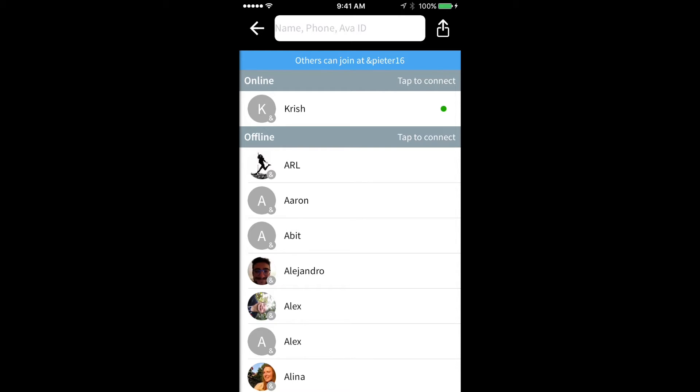In my case, I can see that Krish has Ava installed and is also online at the moment. Furthermore, there are a lot of people in my contact list that have Ava installed.